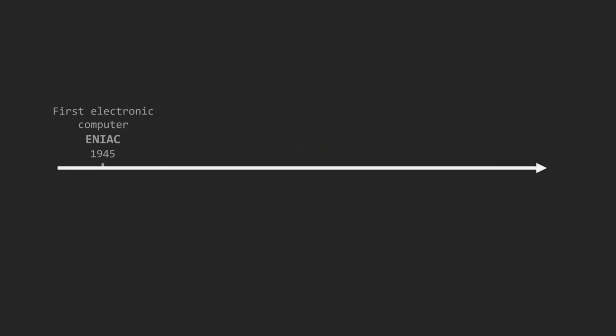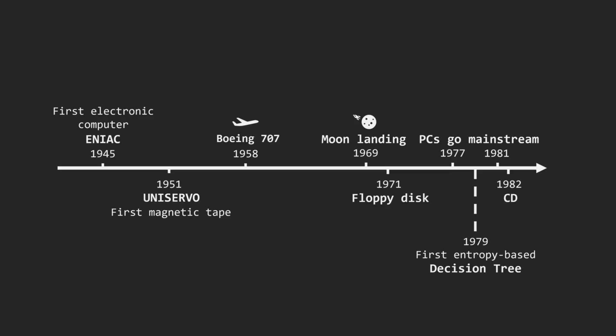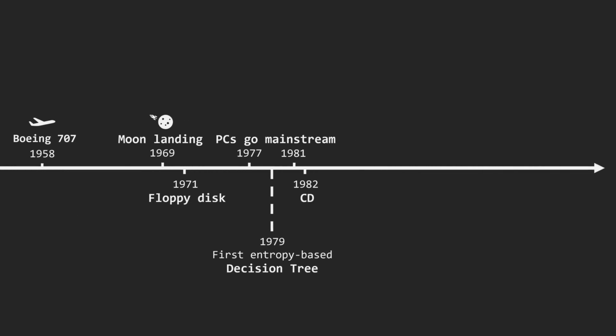As we may already know from previous video, Decision Tree was first introduced and used in 1979, and even though bagging and random feature selection were proposed in the 1990s, it was only in 2001 that a formal description of random forest was developed by Leo Breiman. The same year Windows XP was released.